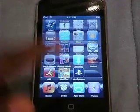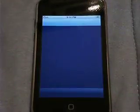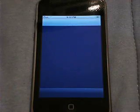So let's get started. First we're just going to open up Cydia and we're going to wait for it to load.